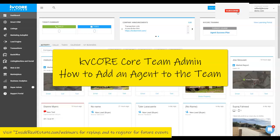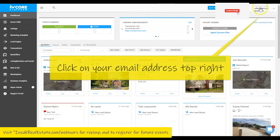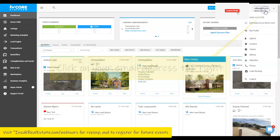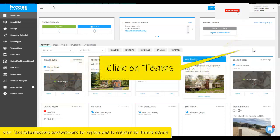Now that you have your team in place, it's time to add a team member and get that rolling. You're going to click on your email top right of your KVCORE dashboard. Then you're going to click on Teams.